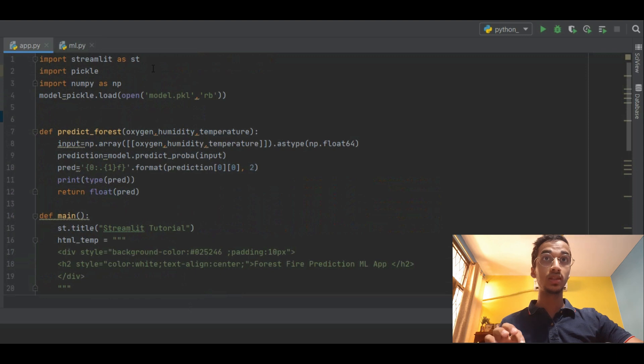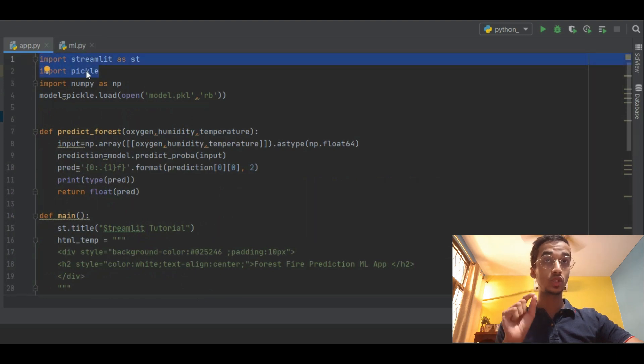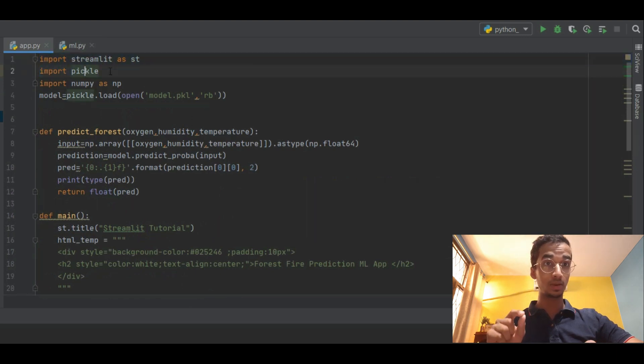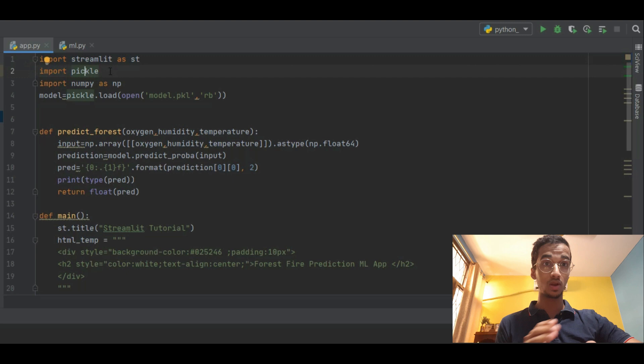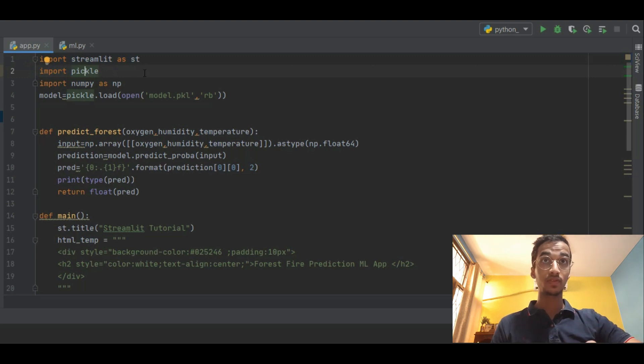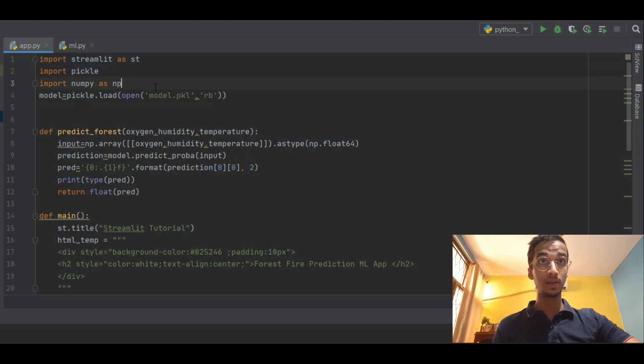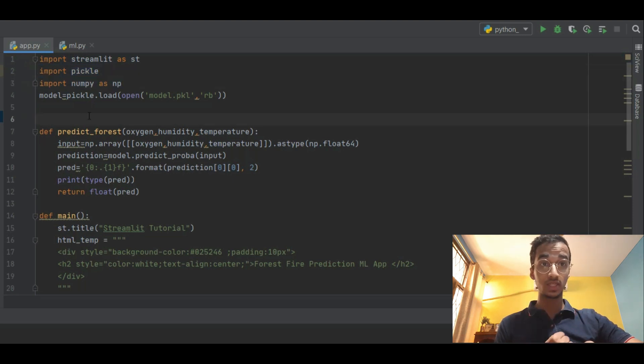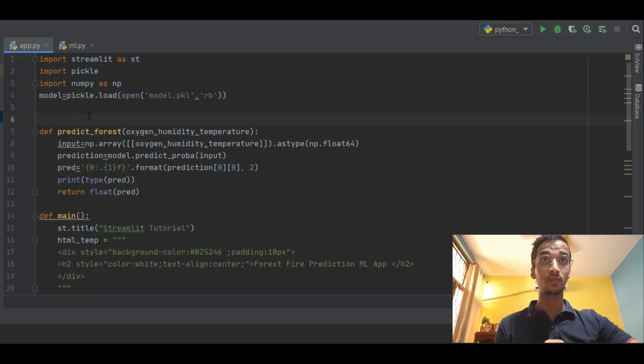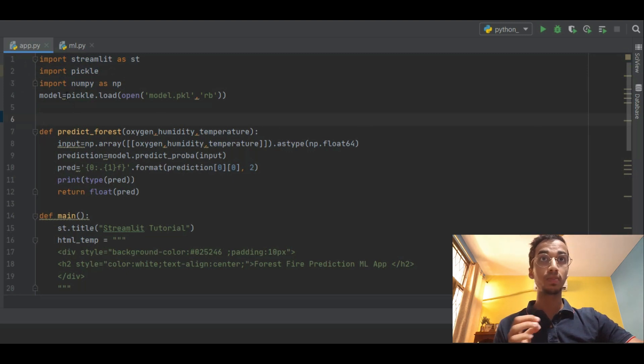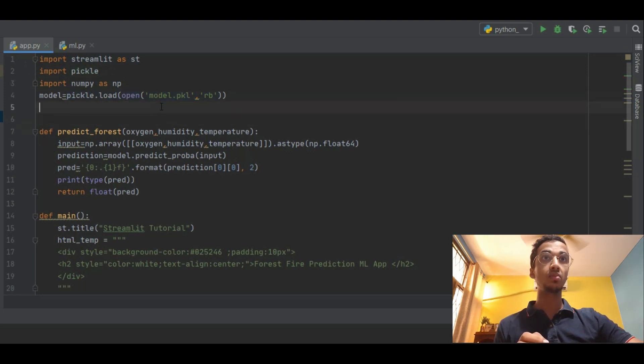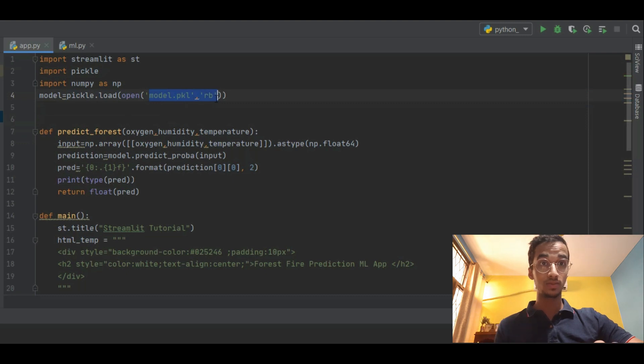After that we move on to the main program. We import the Streamlit library. Remember you have to install the Streamlit library first using the pip install streamlit command. After that I import that as st, import the pickle module, and import numpy as np. First step is to fetch the model from the pickle file. So I do that using pickle.load and open the model.pkl in the read mode so I can read from it.